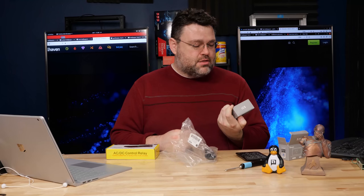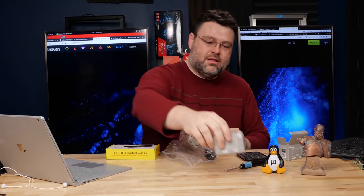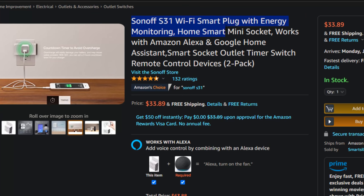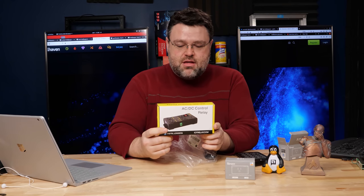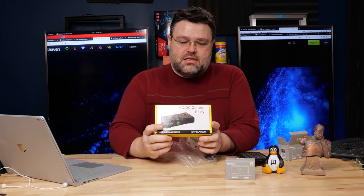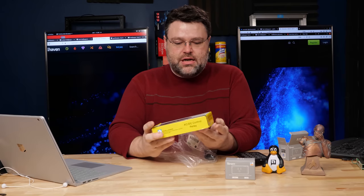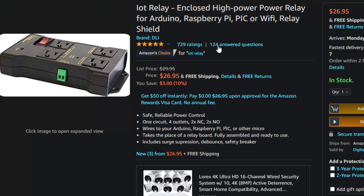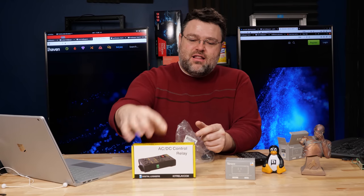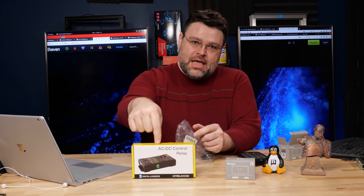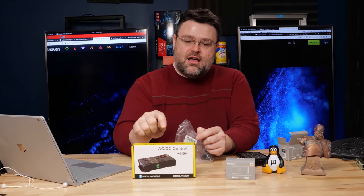The first is the Sonoff S31. It's completely wireless, it's based on an ESP8266. This is the other thing that we have for comparison, it's an AC DC control relay. This is from DigitalLoggers IoTRelay.com, this is the Adafruit version and believe it or not, this is more expensive than this.